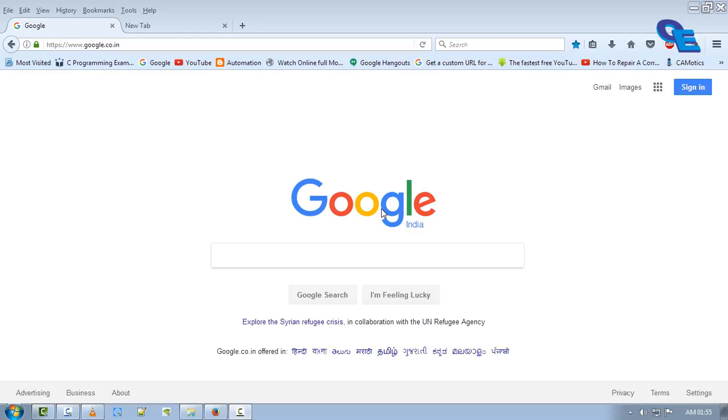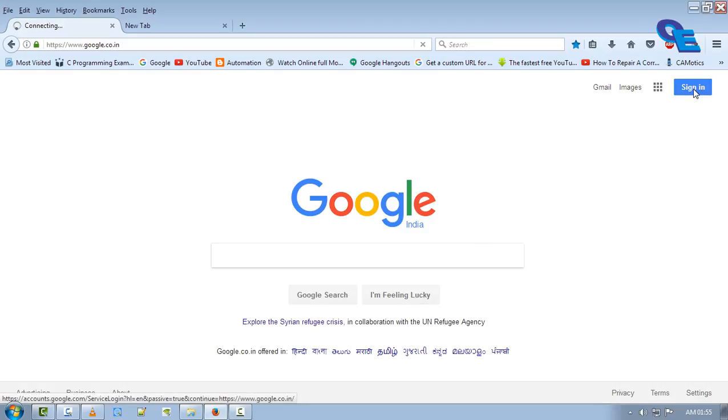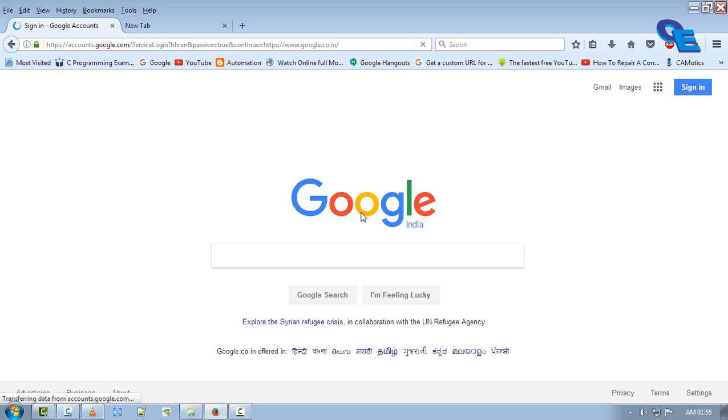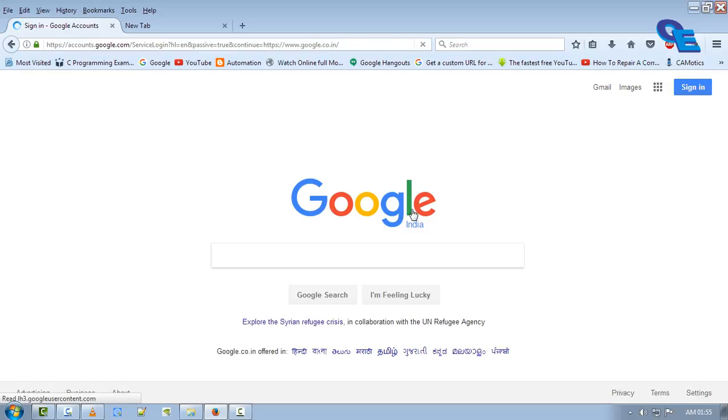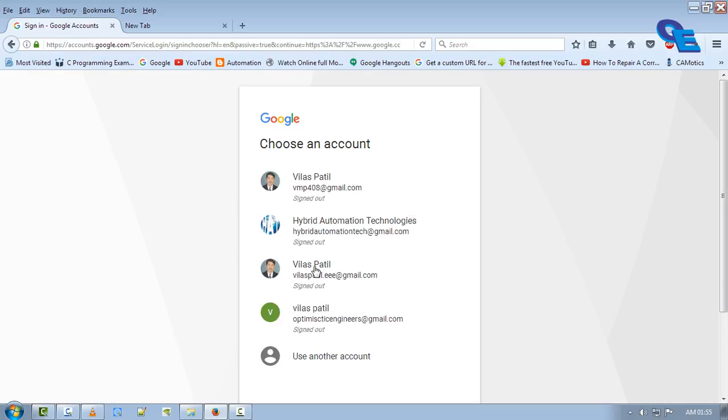Thereafter, login to the Google website with the same ID also. Okay, you know I'm logging in with this email ID.